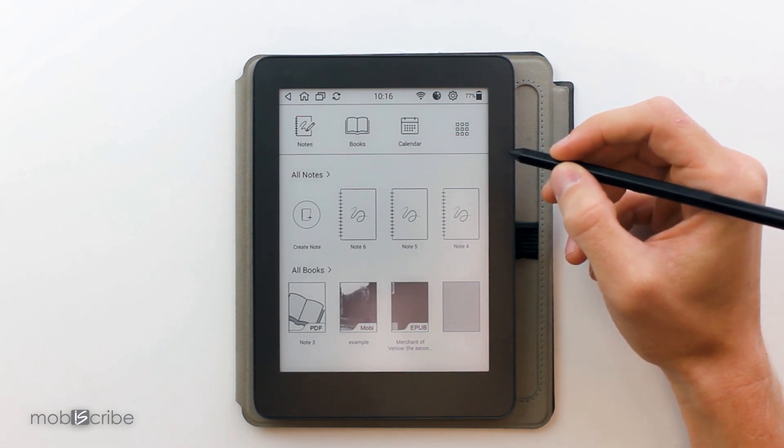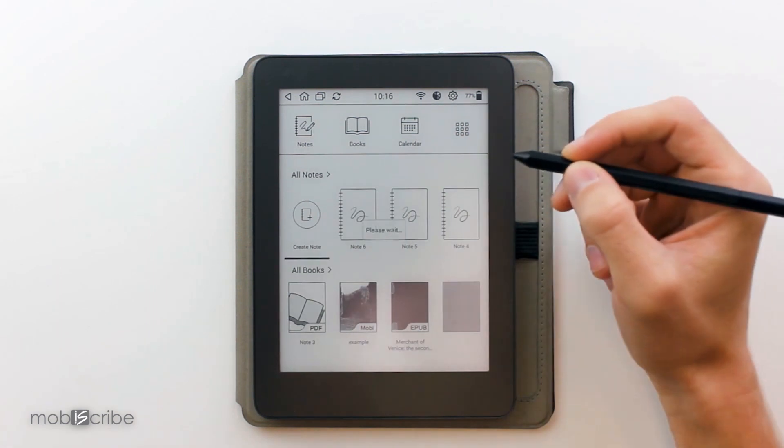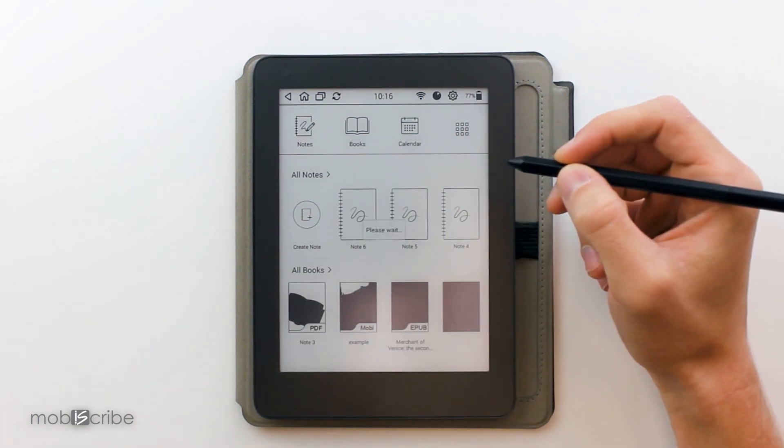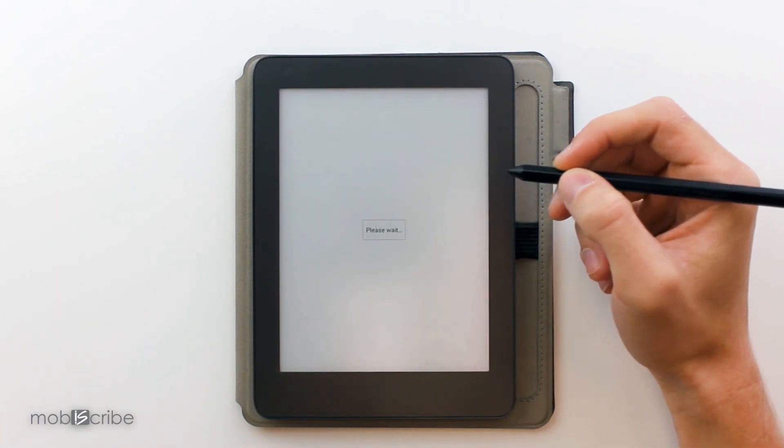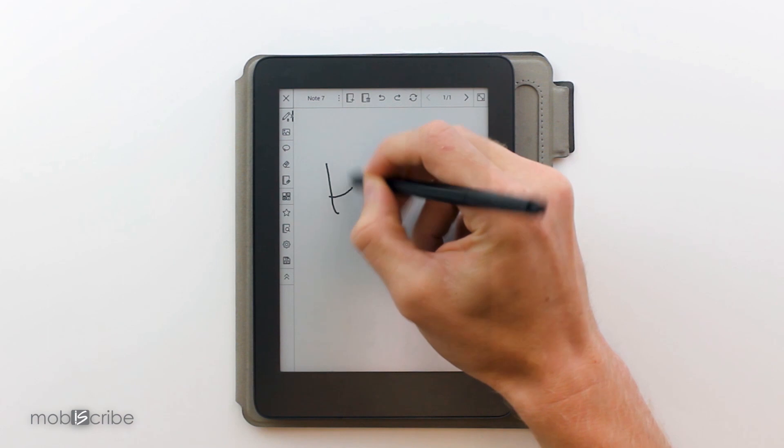To begin, we will create a new note. Once inside the note, we will create some text.